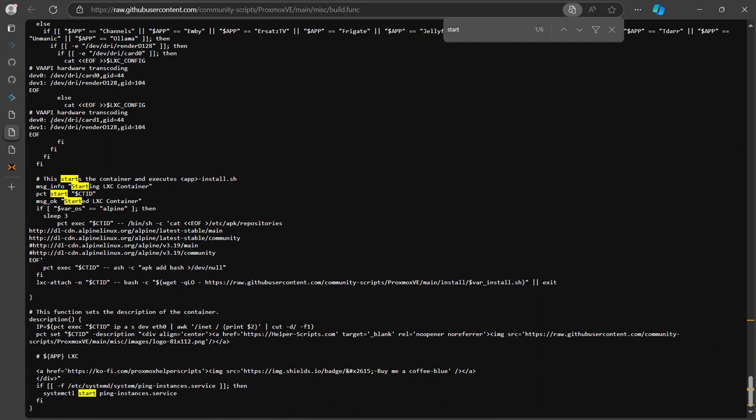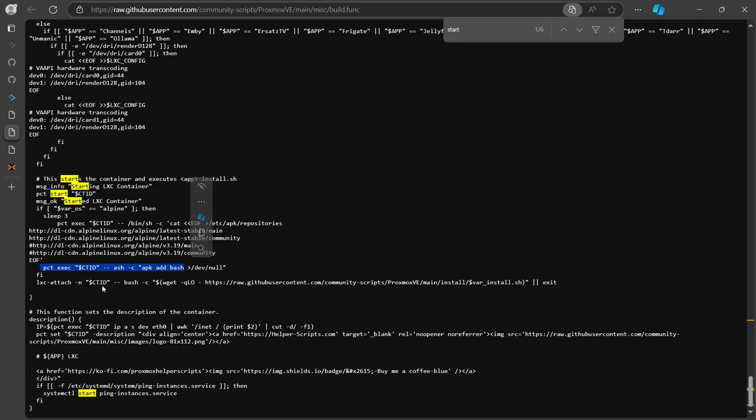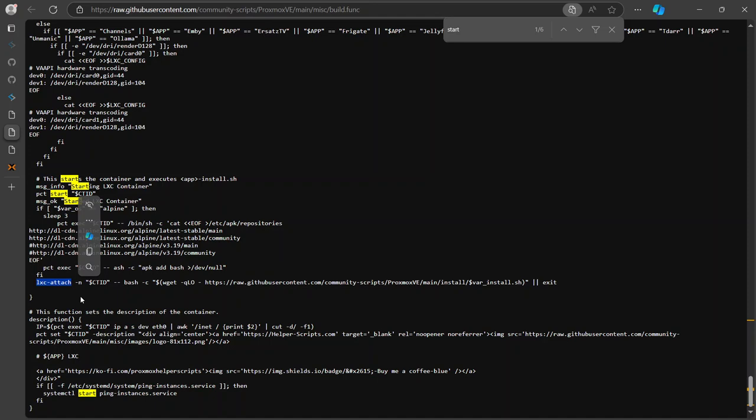All right, use it that zero card, and then it's gonna start the container. Again, the same command that we saw before, PCT start, which is fine. And then it's gonna run some execution. And then here, so this is the important part: LXC attach is what makes it possible to run a command on your recently created machine.